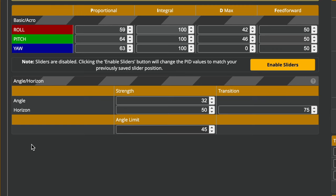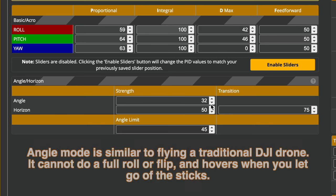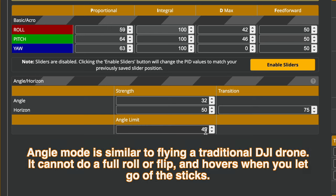When I shoot real estate, I always use Angle Mode. I do not use Acro. So this is my tune for Angle. Strength 32. I do not use Horizon, so ignore this line. Angle Limit 45.